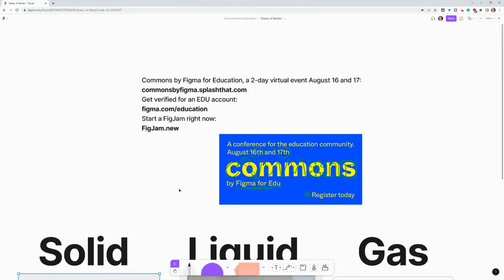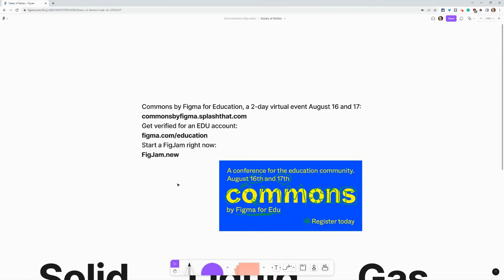I want to thank my partner Figma and give a shout out to Commons by Figma for Education, a two-day virtual event, August 16th and 17th. Go to commonsbyfigma.splashthat.com to register today. That link will be in the description.